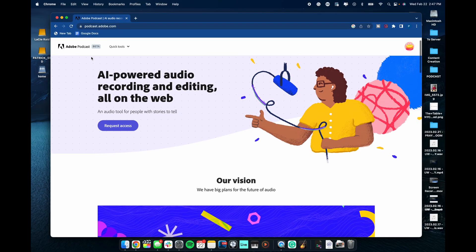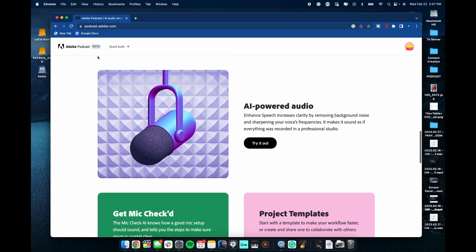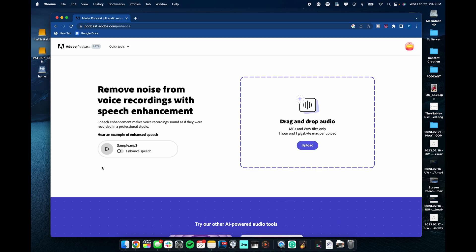Enter Adobe. For the longest time people have used Adobe products — Illustrator, Photoshop, Adobe Premiere — to create and edit content. But Adobe has now decided to specifically get into the podcast game, and that's why we find ourselves on podcast.adobe.com. This is still in beta and there are a ton of tools they'd love to tell you about, but only two of them are available now. One of them is this AI-powered audio enhancer.